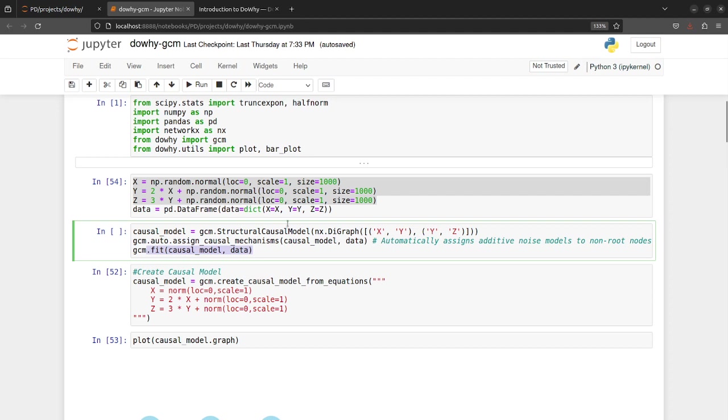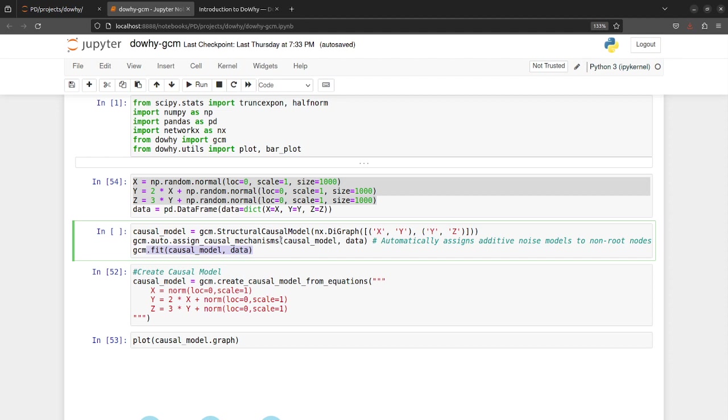But now what if you knew the causal relationships between each node? So in those cases when you know that there is a linear relationship between my X node to Y node or there is an exponential relationship or there is a logarithmic relationship between nodes and you don't want to create custom prediction models and then feed it to this library class.